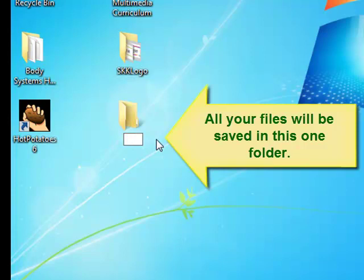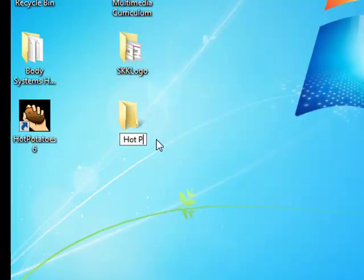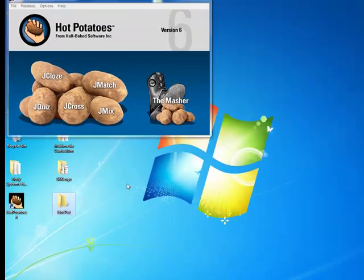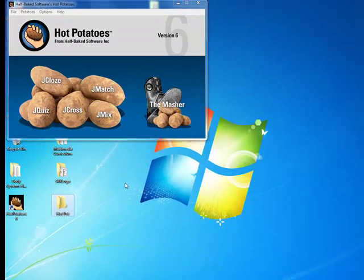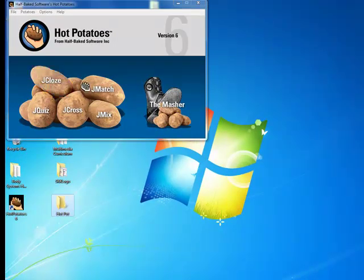I will call my folder Hot Pot. From there, I can start using any of the Hot Potatoes tools.